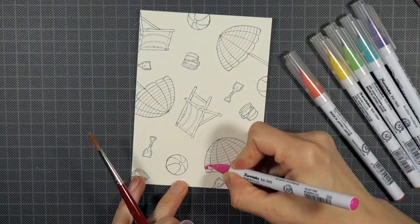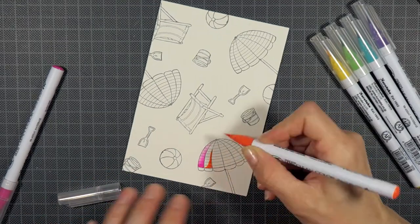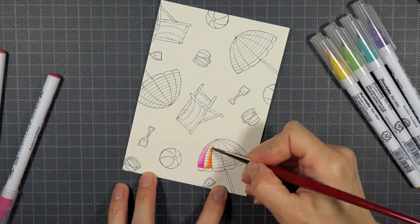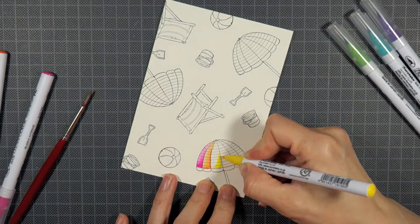And now I start coloring. The whole process took me about an hour, that's why I heavily speeded this video up.